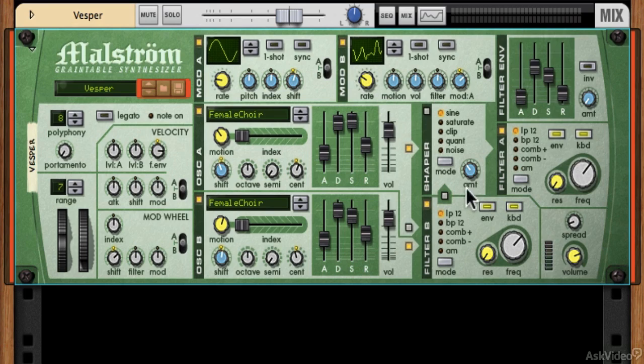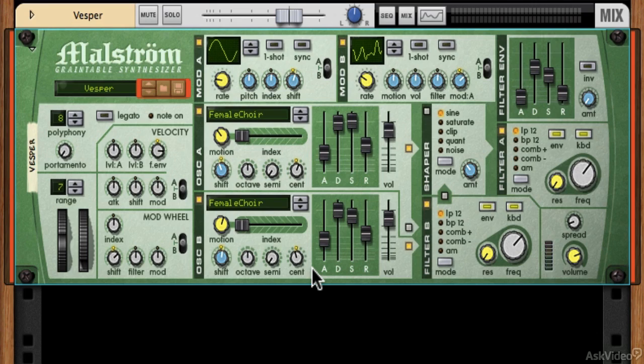When we start looking at Maelstrom, you'll see a lot of really familiar stuff but a couple of new things specific to grain table synthesis. A lot of things will be familiar from subtractive synthesis that we just learned in the Subtractor. Let's get into working with the Maelstrom interface and making some sounds using grain table synthesis.